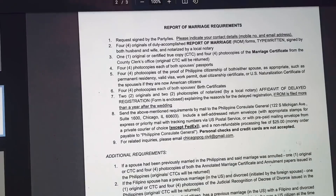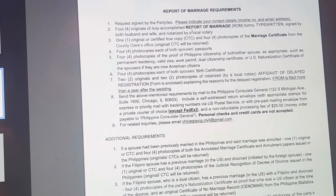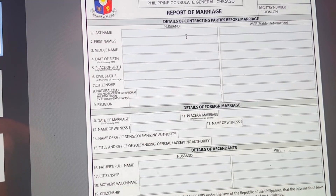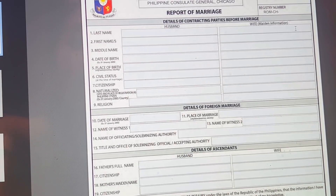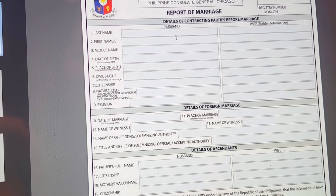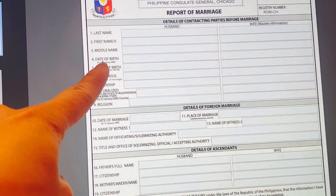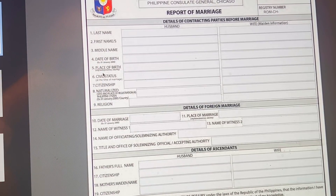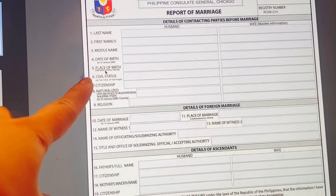The next requirement is four originals of duly accomplished report of marriage forms. You need to fill in all your information here. Don't forget that you need to put your maiden information — meaning when you were still single. Don't put your husband's family name here; you need to input your name before marriage. Don't forget to put your date of birth — there is an example here on how to put your date of birth and even the place of birth. Follow the steps and the examples provided.